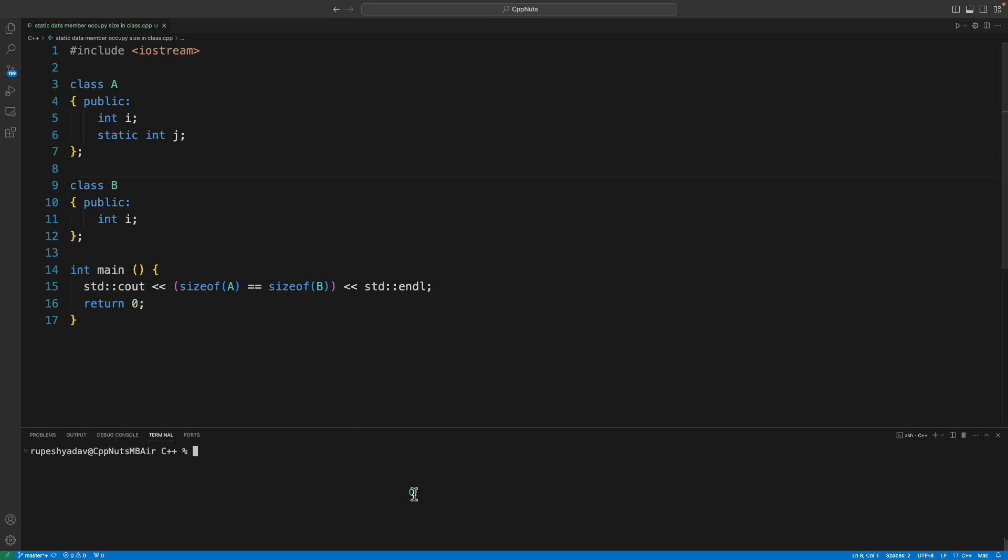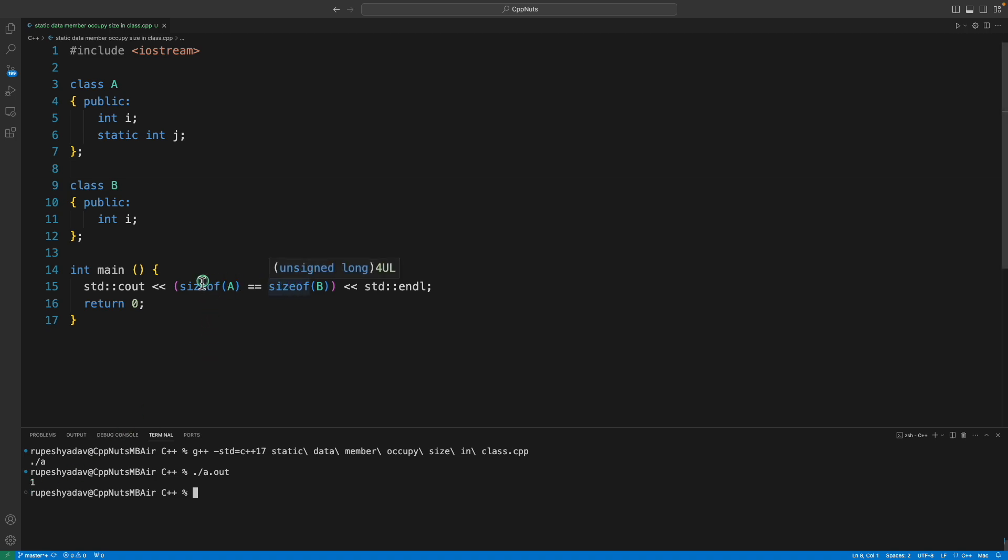Now if I will run this, see let me just compile this, and if I'll run this it is 1. 1 meaning true. So size of B is actually equal to size of A. So this is not making any difference here.